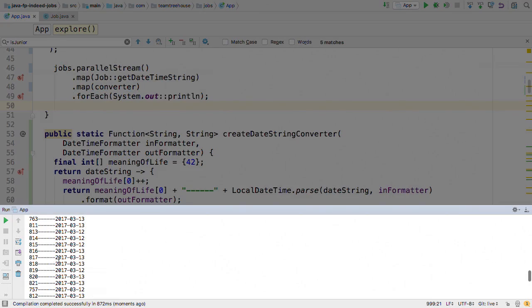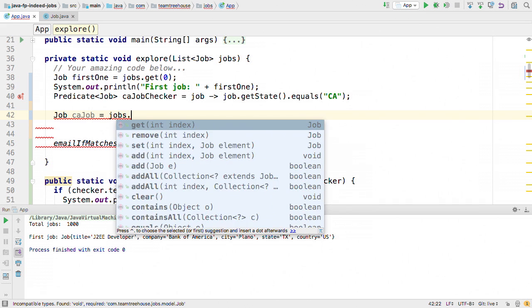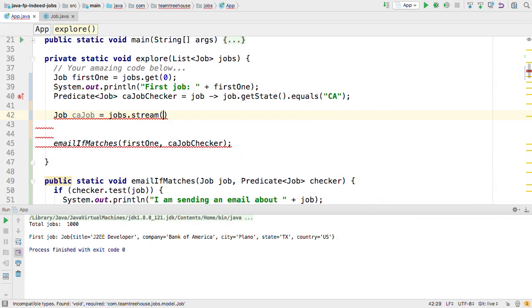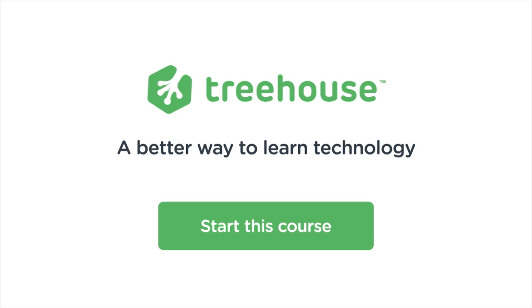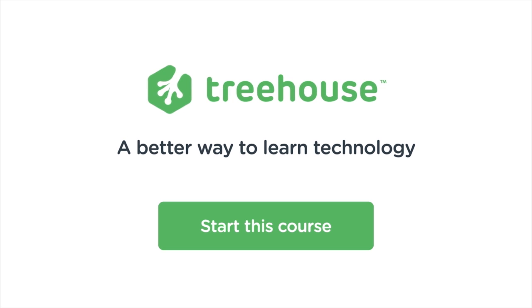We'll take a hands-on approach and explore a dataset together that we can use to simulate big data, and we'll explore the powerful new Streams API of Java 8. Click the button to start your free trial today.